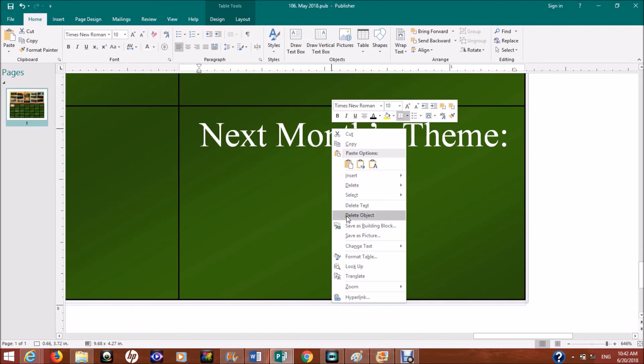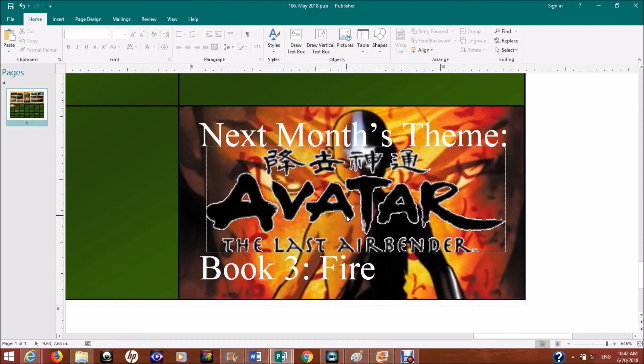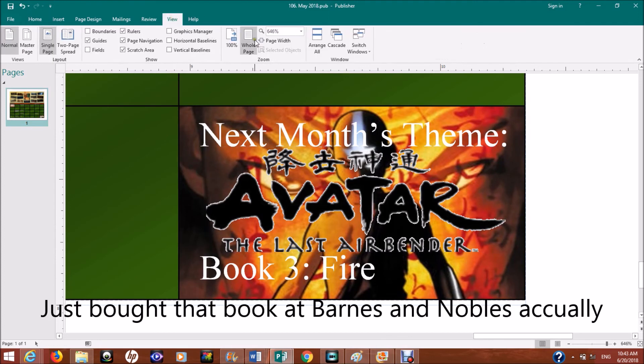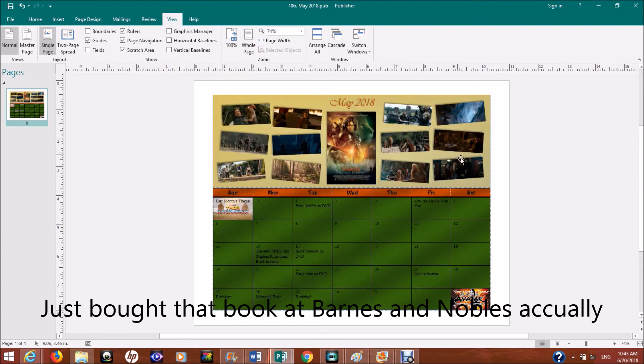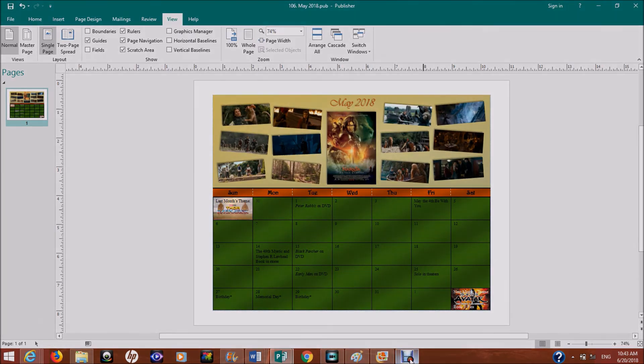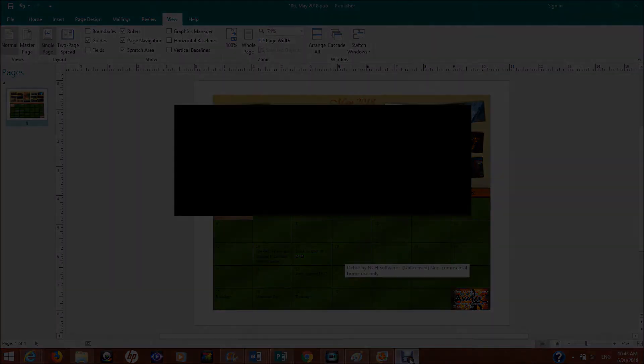And next month's theme - do you know what next month's theme is? Maybe. Oh yeah, I probably revealed it too much. Avatar the Last Airbender Book 3 Fire. And by the way, if you look up Book 3 Fire online, you'll get Wings of Fire 3 also. Here is my May 2018 calendar. I hope you enjoyed. Okay, bye. Thanks.